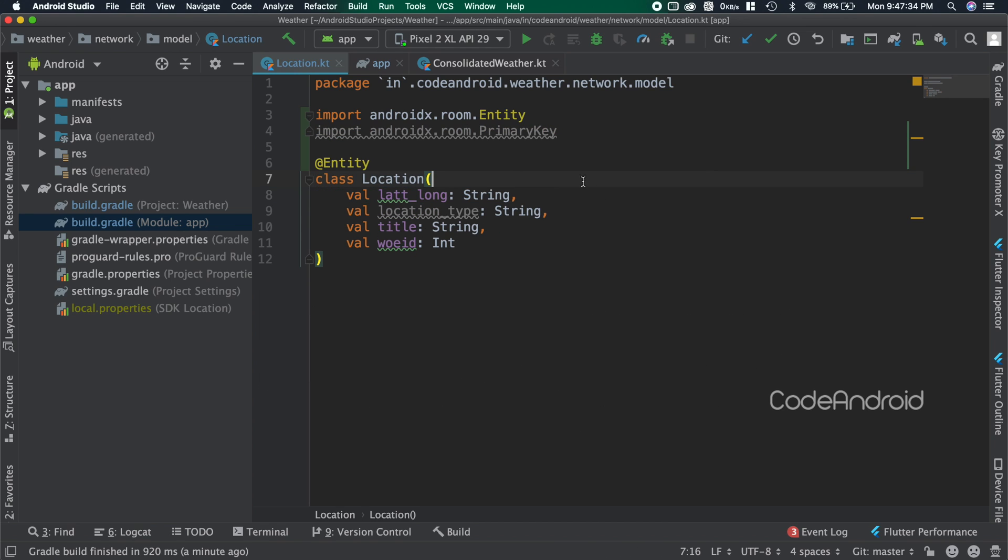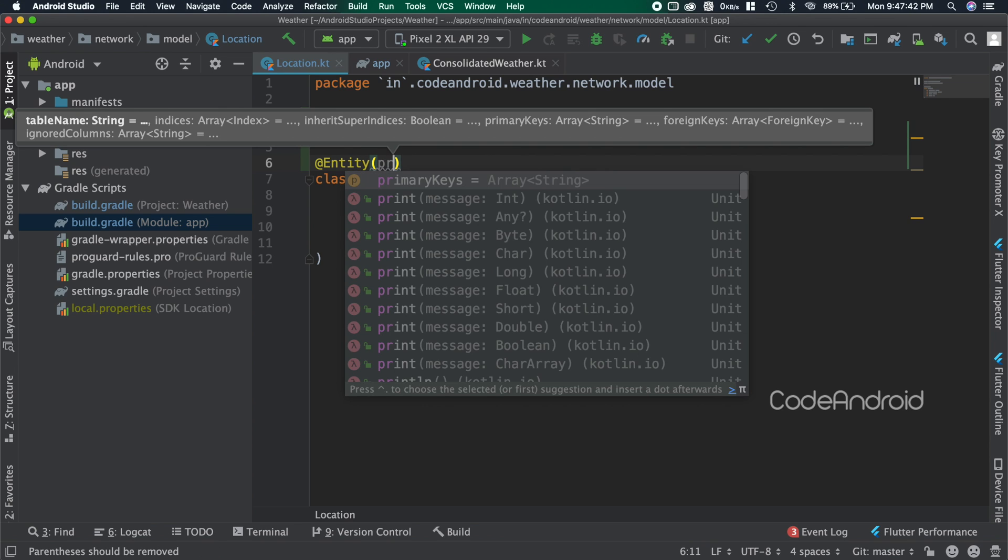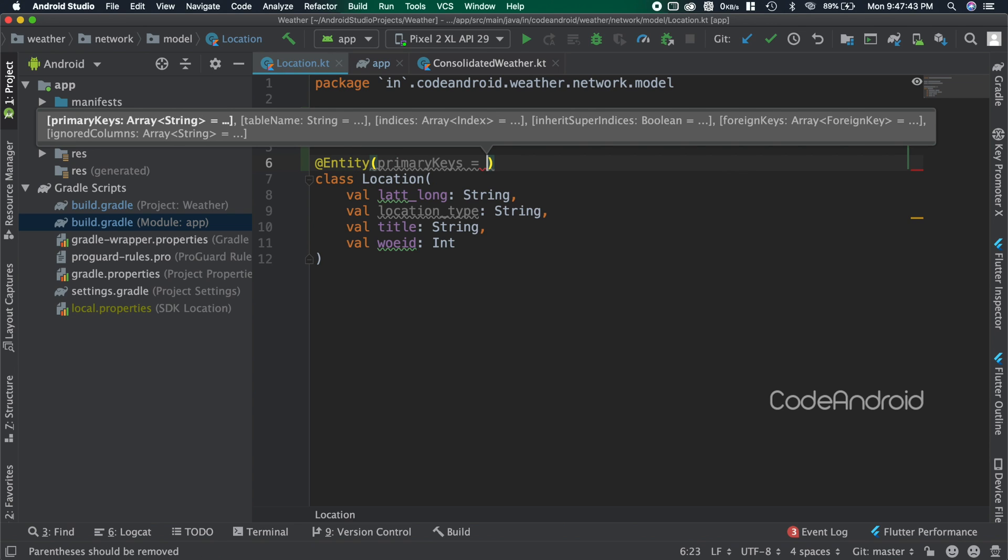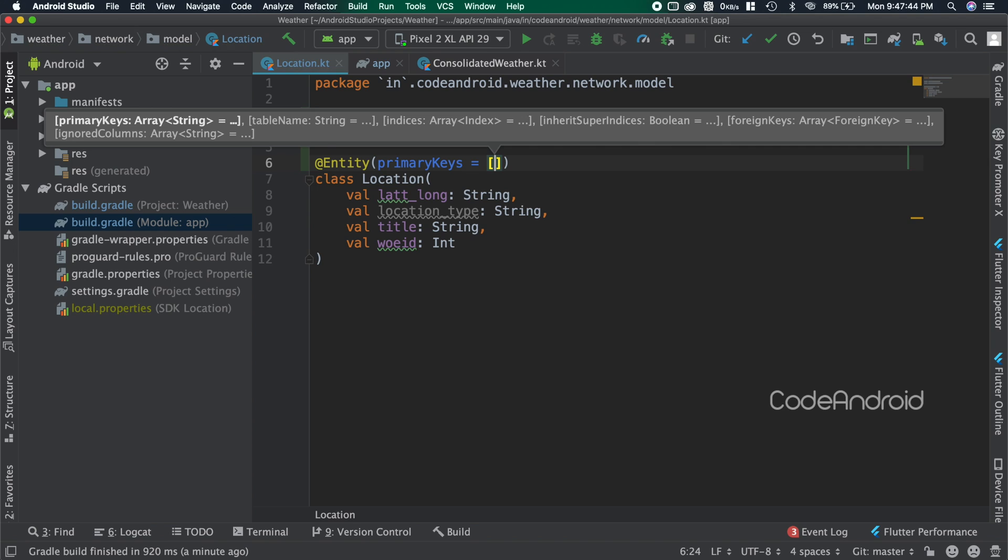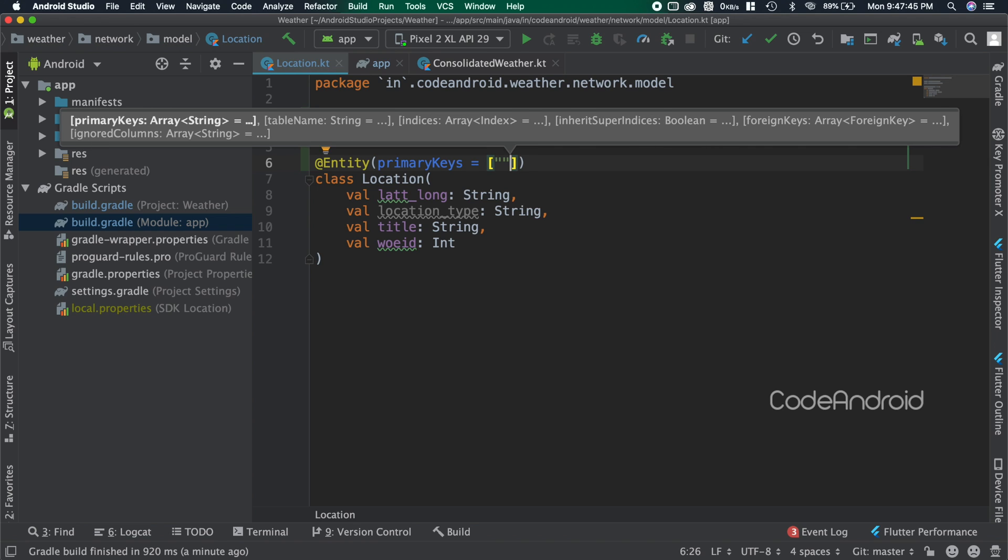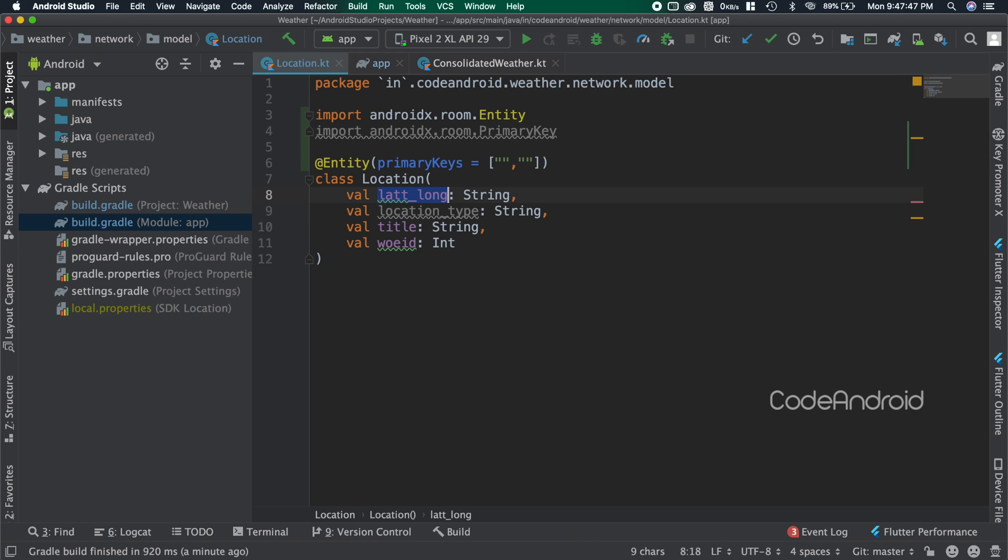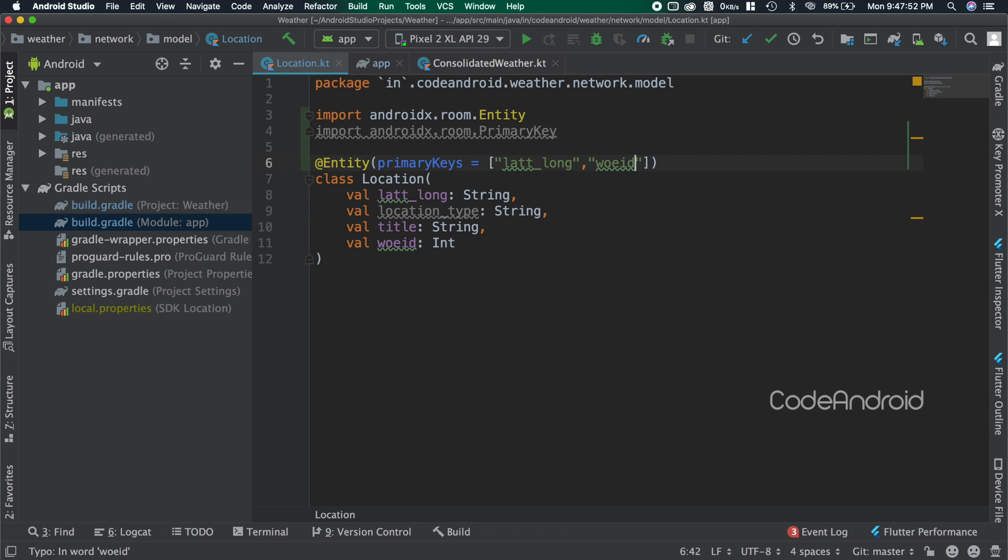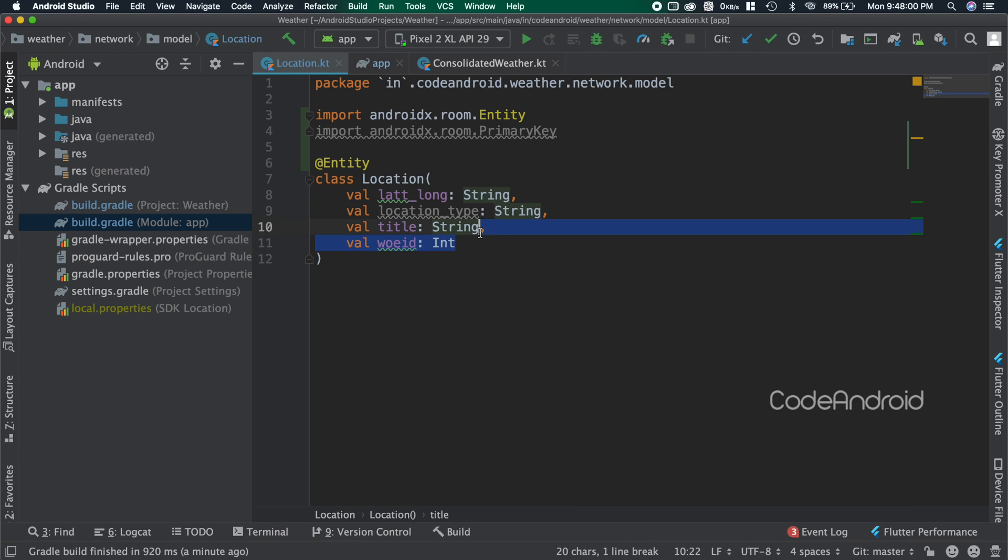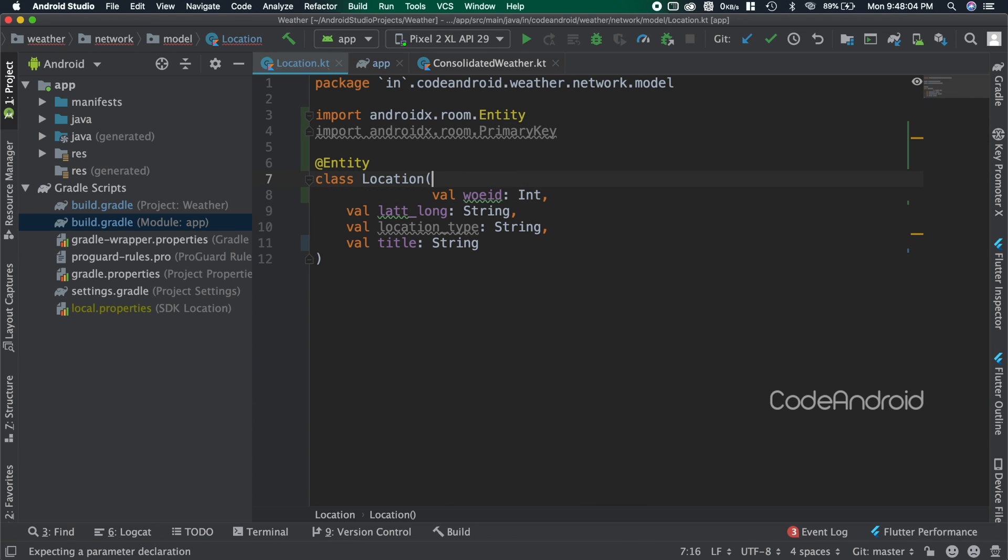In some cases we might need to create composite primary key. In that scenario, we need to pass primary keys as an array inside the entity. Inside the array, we need to pass primary key columns. In our case, woeid is unique, so I'm making that field as primary key.